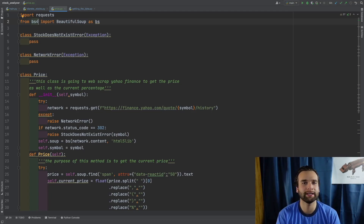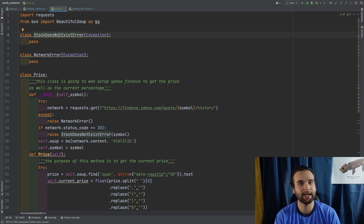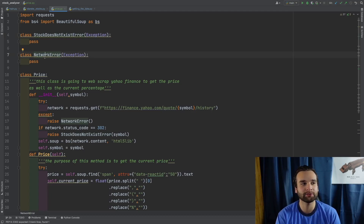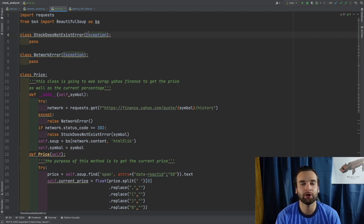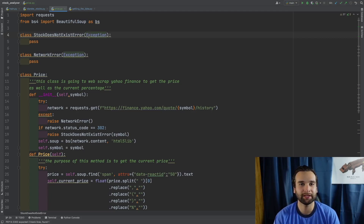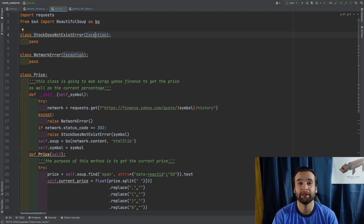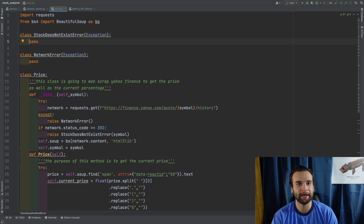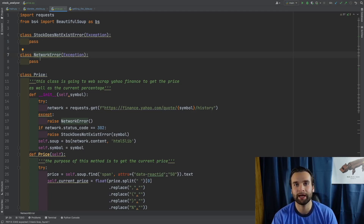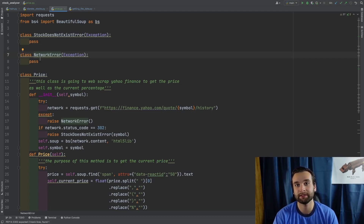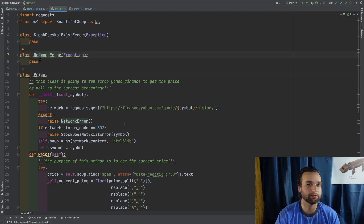The next thing we're going to be talking about is this class, which is going to cause really one of two errors: either a StockDoesNotExist error or a NetworkError, and these classes are the solutions to those. If we have a StockDoesNotExist error, we're going to call upon this class. It's a special kind of class only used for exceptions, which is why the input argument is Exception, and we're just going to pass on. Same thing with NetworkError — it's a special kind of class that takes in Exception, and if it's raised, we pass on to the next section of the code.